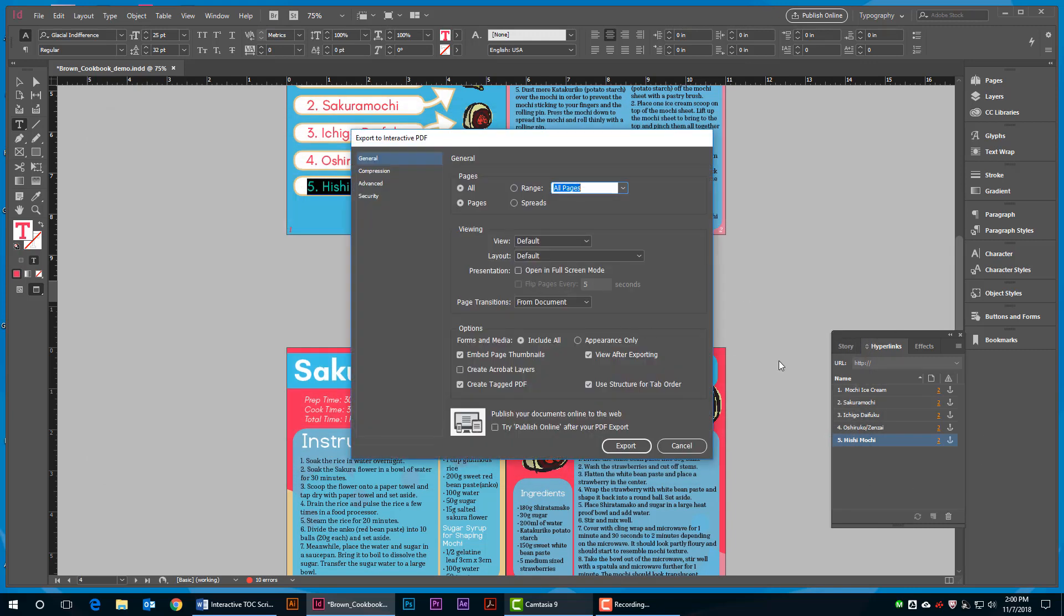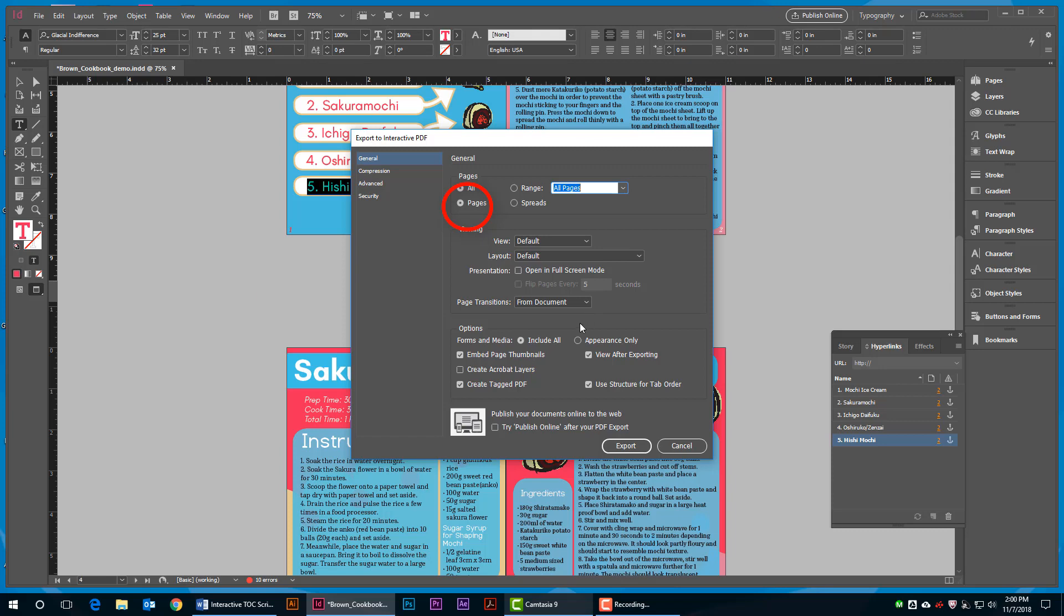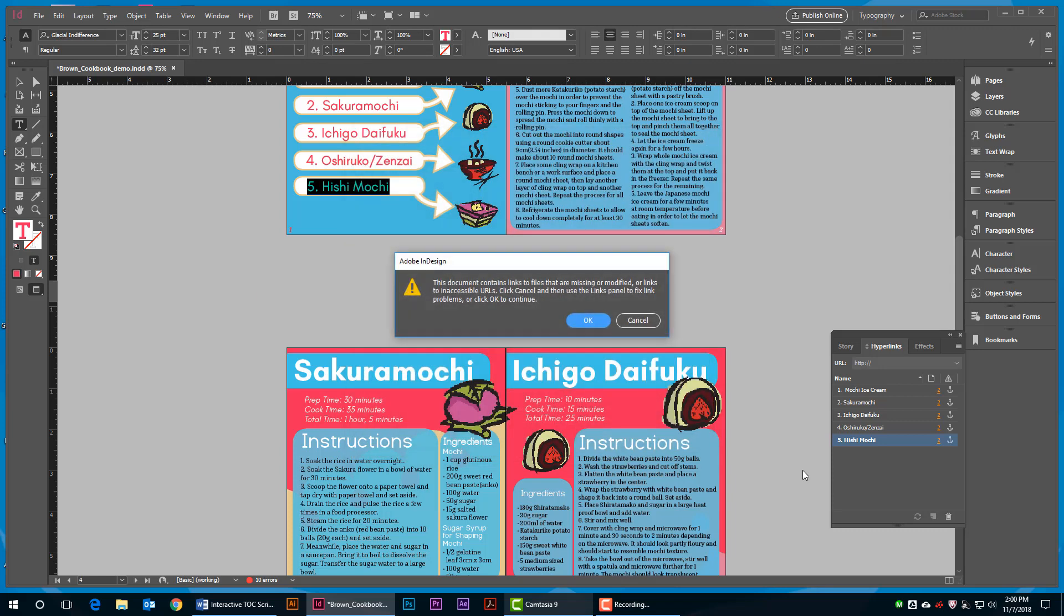In the resulting dialog box, in the General tab, make sure that All is selected and that Pages, rather than Spreads, are selected. This will create a document that scrolls vertically, page by page. Now hit Export.